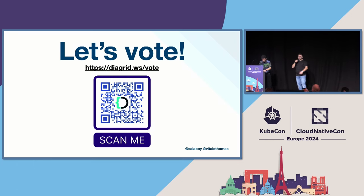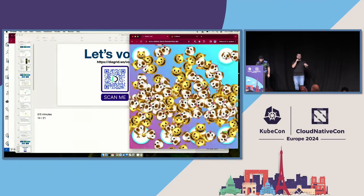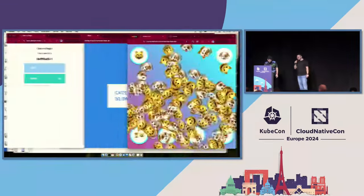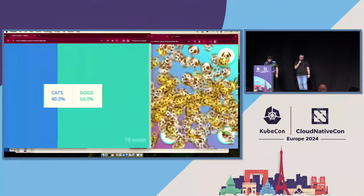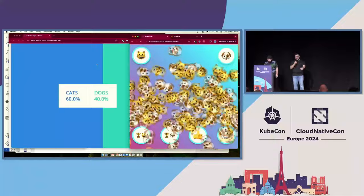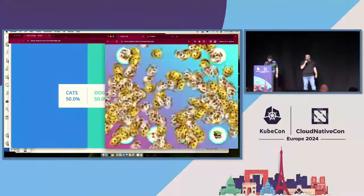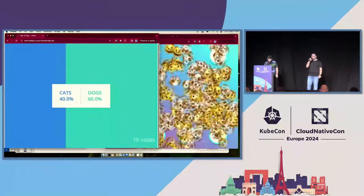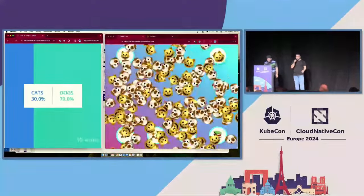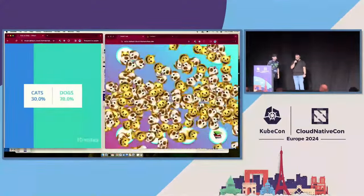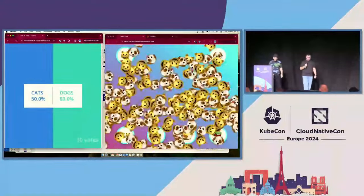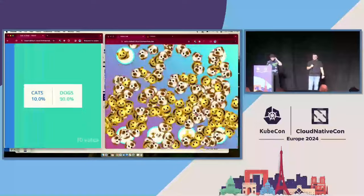We also need to settle the debate: I'm more of a cat person and Mauricio is more of a dog person. So we need to find out: is it more cats or more dogs? Cats and dogs are floating all over the place — it's raining cats and dogs! A lot of events going on. It's a tie — very, very close. And you can keep voting, of course.